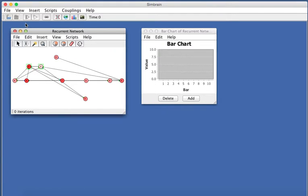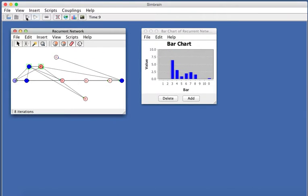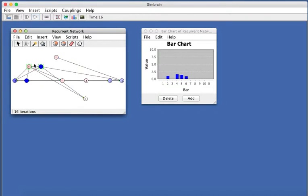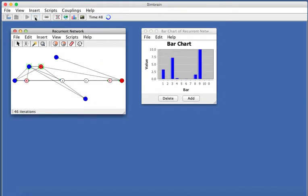So to run the network, you could either increment it by pressing the step button, and as you press the step button, activity propagates through this recurrent network, and each of these bars shows the activity of one of these neurons. Instead of iterating like this, you could just press play and watch its dynamics over time.